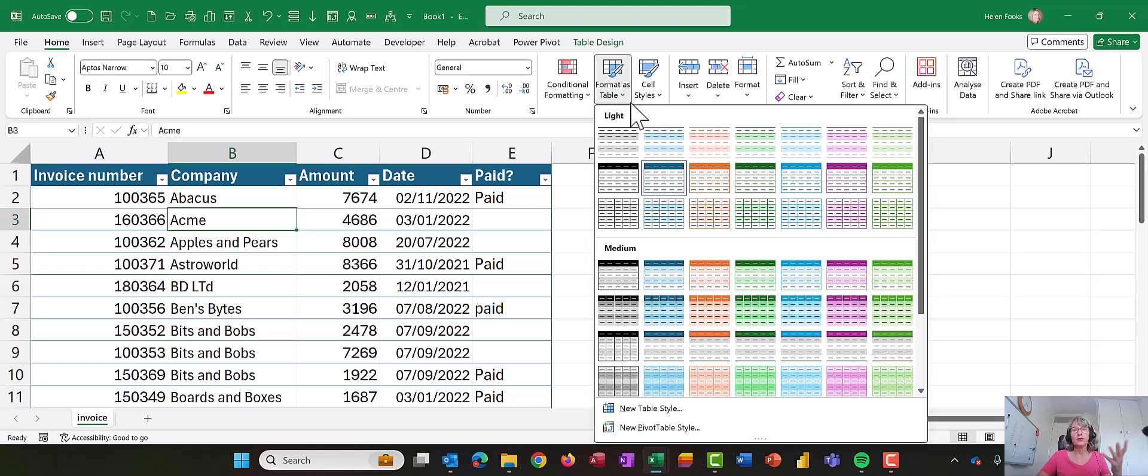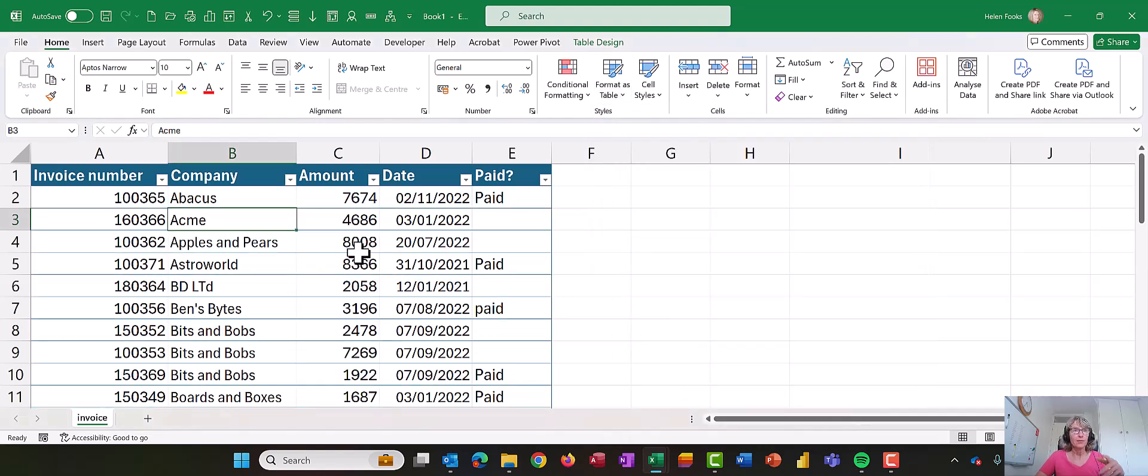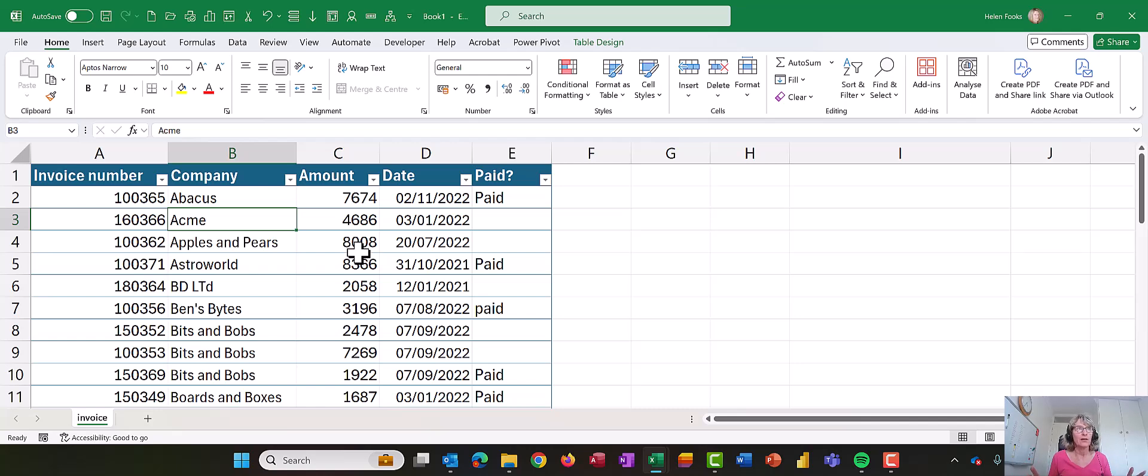When you do that it will ask you the range, just choose OK. I have got some other videos on Excel tables so if you wanted to go back and look at them then please do so.